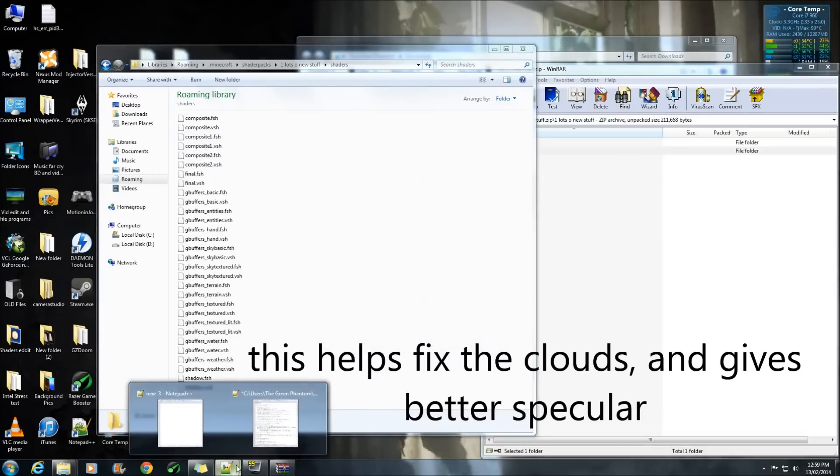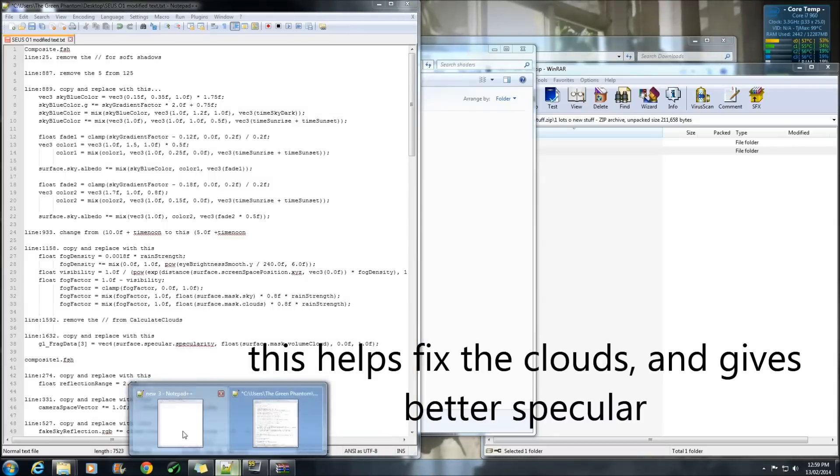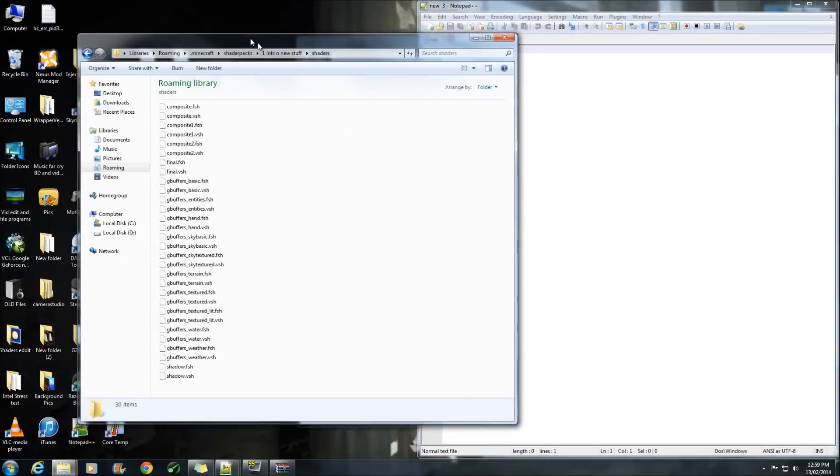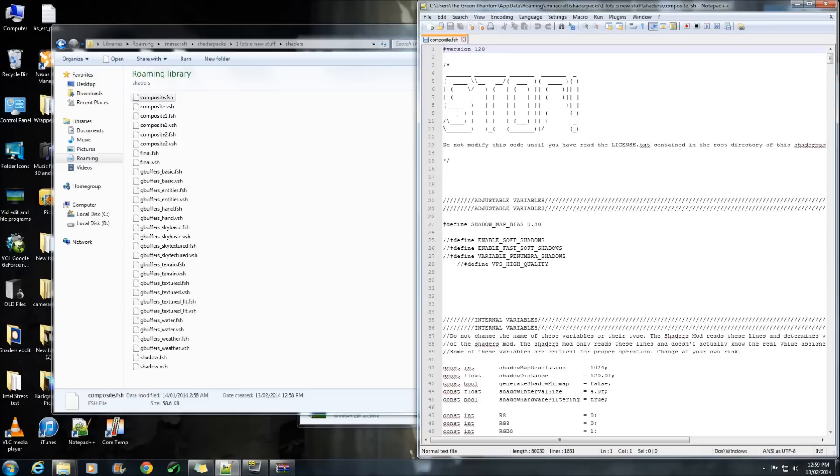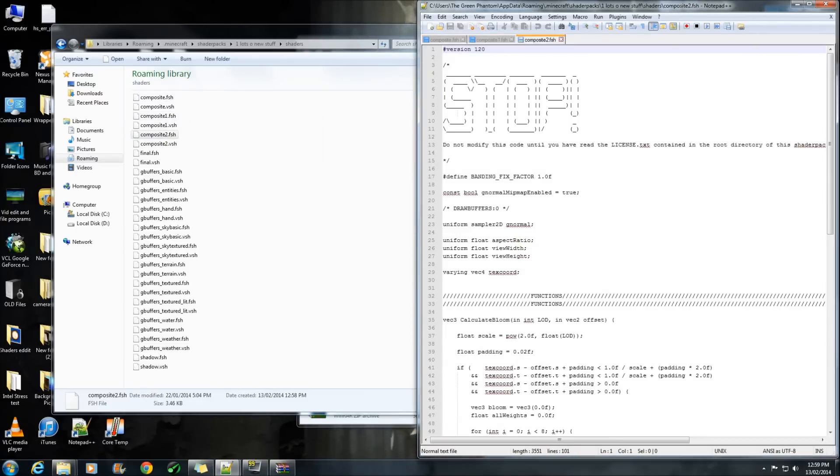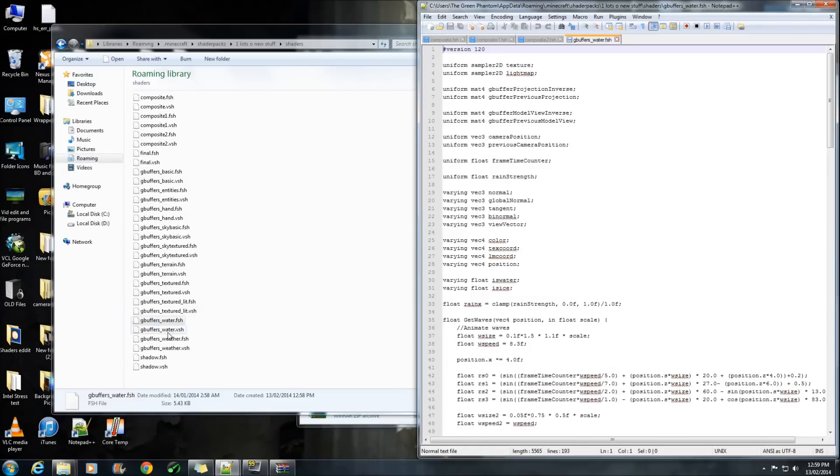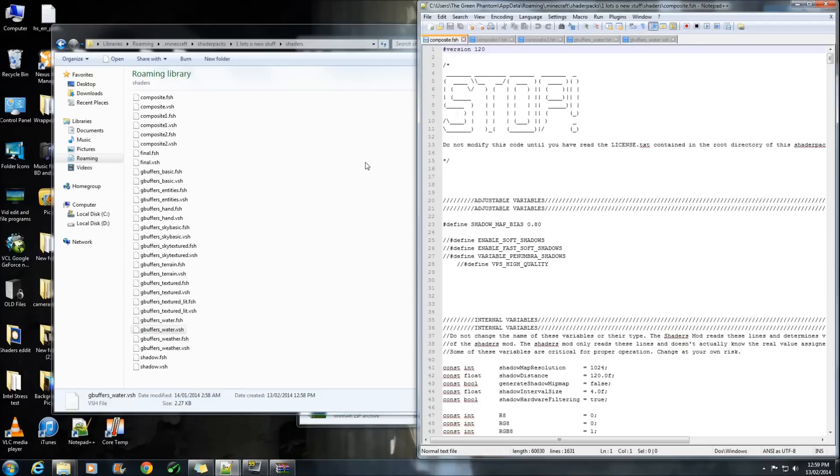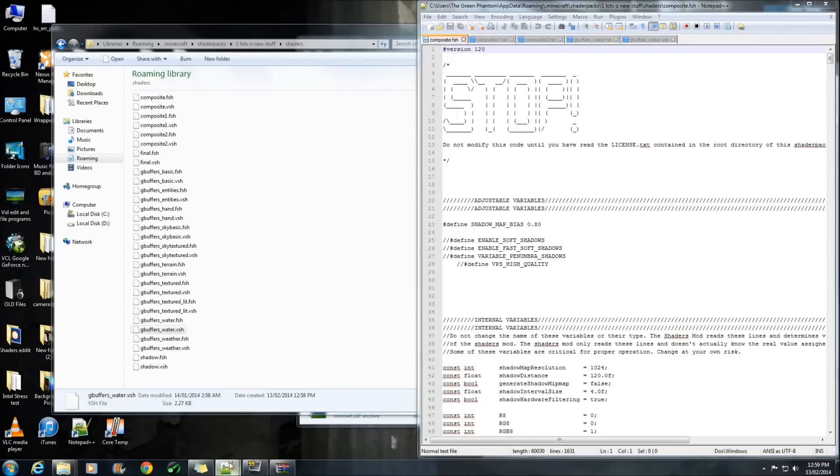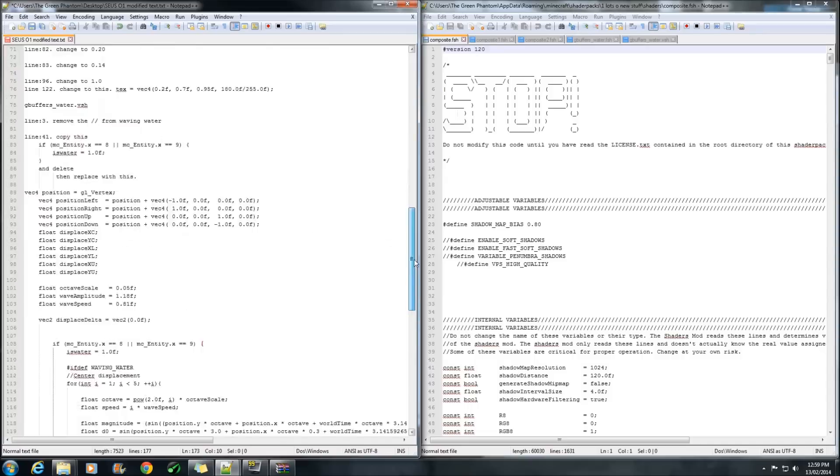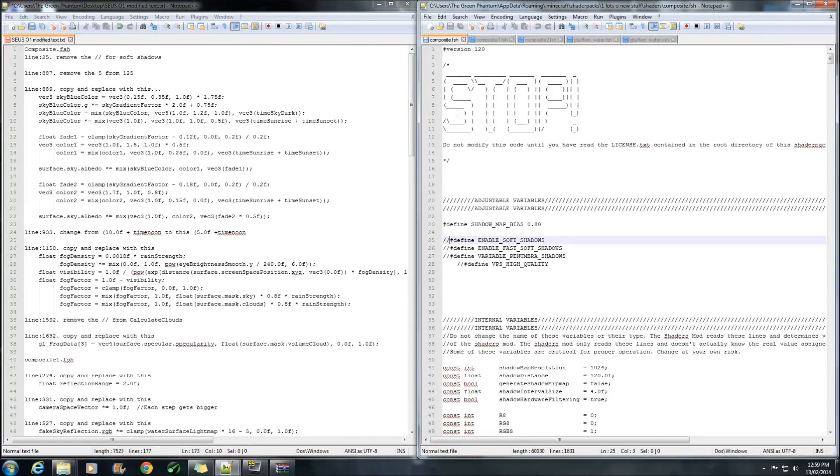Once we've done that we'll open up notepad and we're going to have to copy these ones over here so these are the files we're going to modify. Now I've also included a text document which I recommend opening up in notepad++ which will give you all the changes that you'll need to do to get looking the way I have. The very first one you'll need to do is get rid of that line 25 which will enable soft shadows.